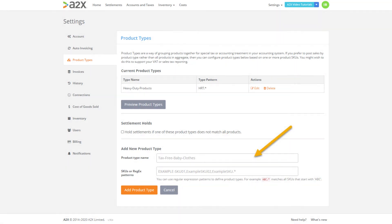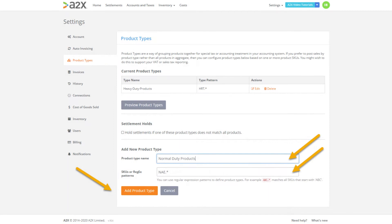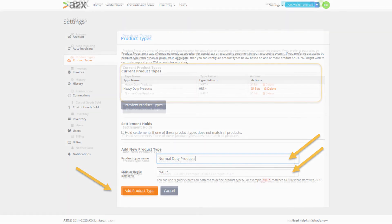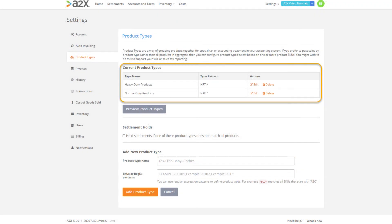Our next product type group is for our normal duty products. The SKUs for this group also follow a regular expression and they all begin with the letters N A E. We'll enter in the product type group name which is normal duty products and then add the SKU regular expression as shown. Don't forget to click add product type. You will see we now have the two groups set up. One for our heavy duty products and another for our normal duty products.